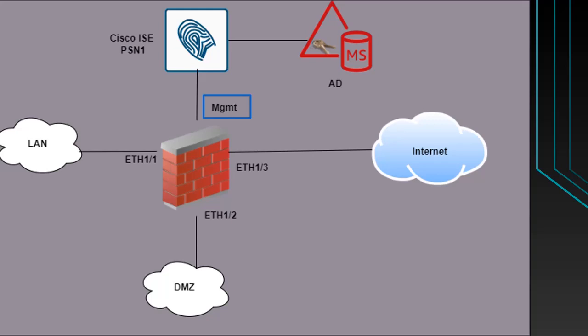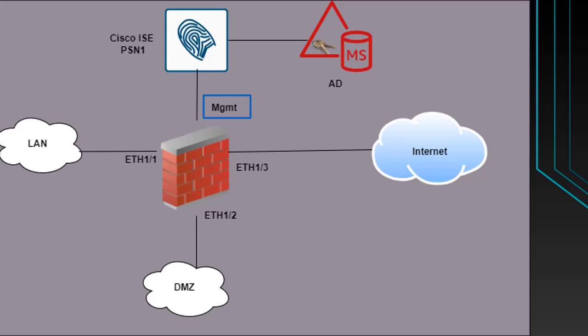The management interface is connected to Cisco ISE node and ISE node is further connected to Microsoft AD. When a firewall admin wants to log in, they will key in their credentials then firewall will send requests to ISE node and from ISE node request will go to Microsoft AD. Once the response comes back from Microsoft AD, ISE sends the authentication and authorization response back to firewall and administrator is successfully able to log in.